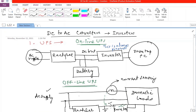Many home inverters follow this offline UPS configuration. For computers in data centers or life-support systems where no glitch is acceptable, only online UPS is used. Where a small glitch is tolerable, offline UPS may be used, and offline UPS is generally less expensive than online UPS, so it is preferred for non-critical applications.